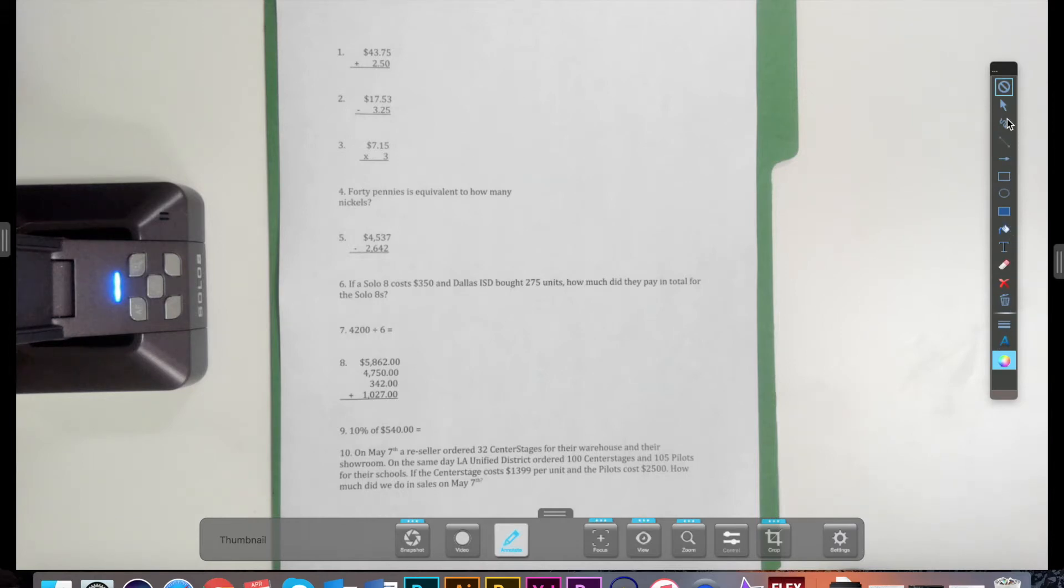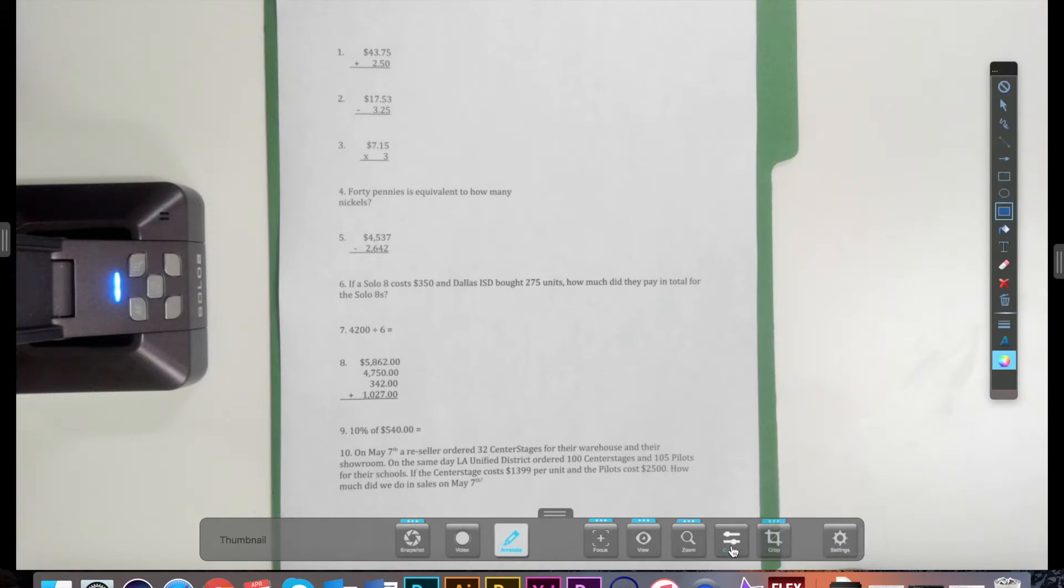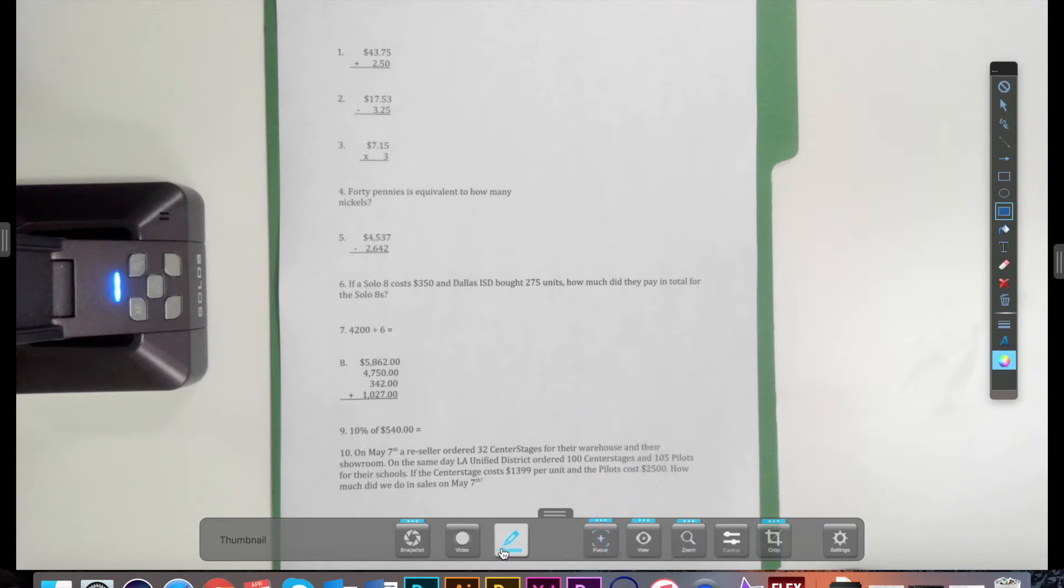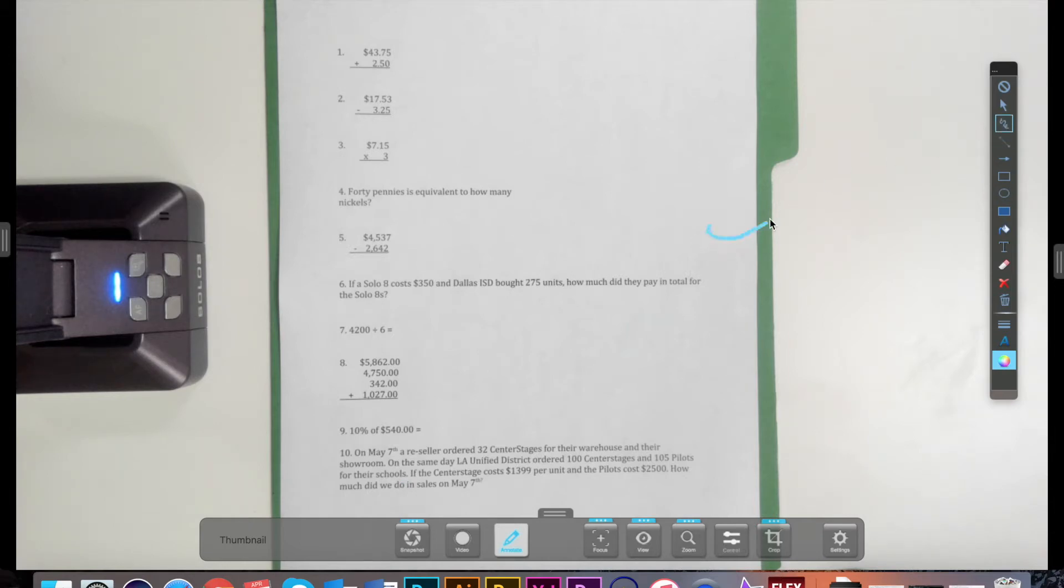When clicking on an object on the annotation bar, you will know which tool is currently selected as it will be outlined in a light blue rectangle. Also, any item selected in the bottom toolbar will turn blue when it is the active tool selected. You are able to annotate freely on the screen when the annotation bar is open and a tool is selected. Our software even supports multi-touch annotation.